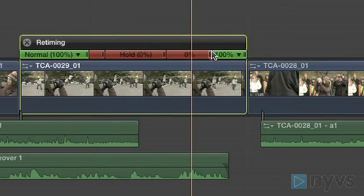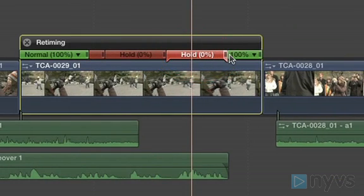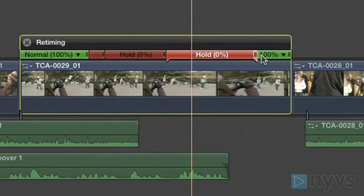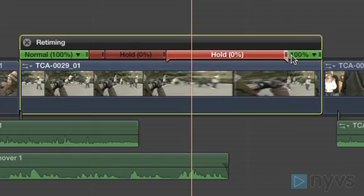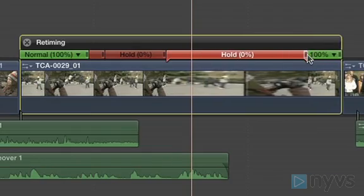You can adjust the freeze frame's length by dragging the retiming handle for the hold to the right or to the left.